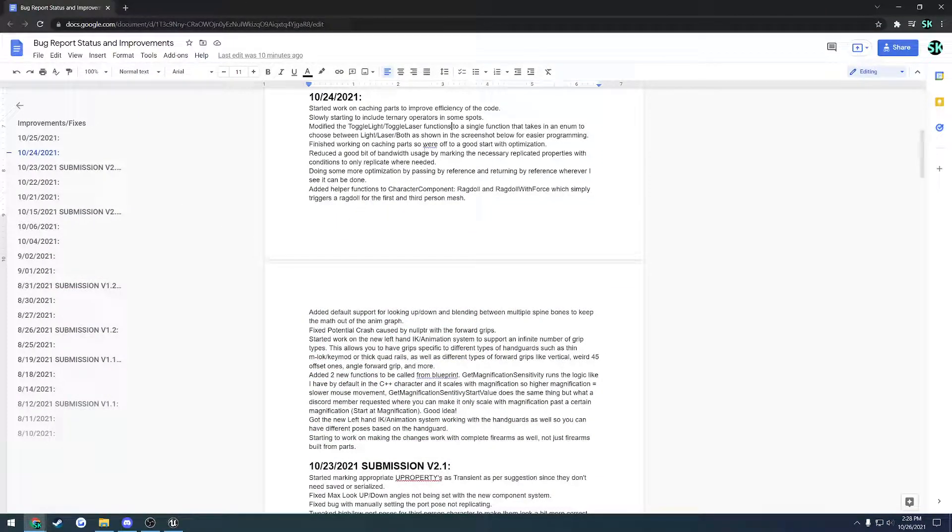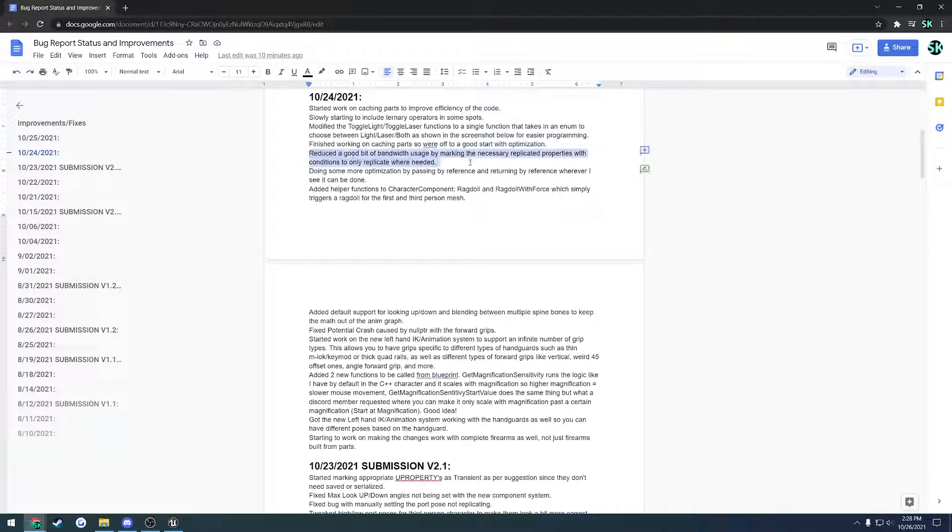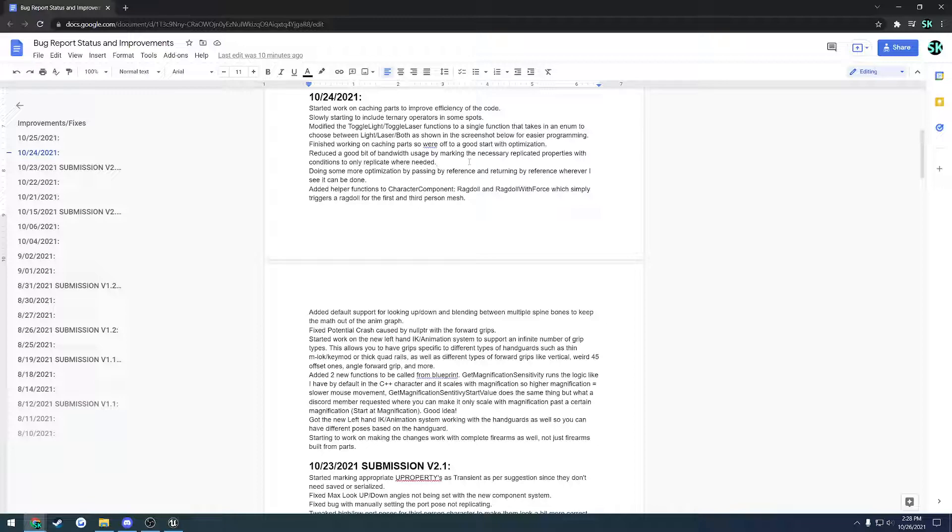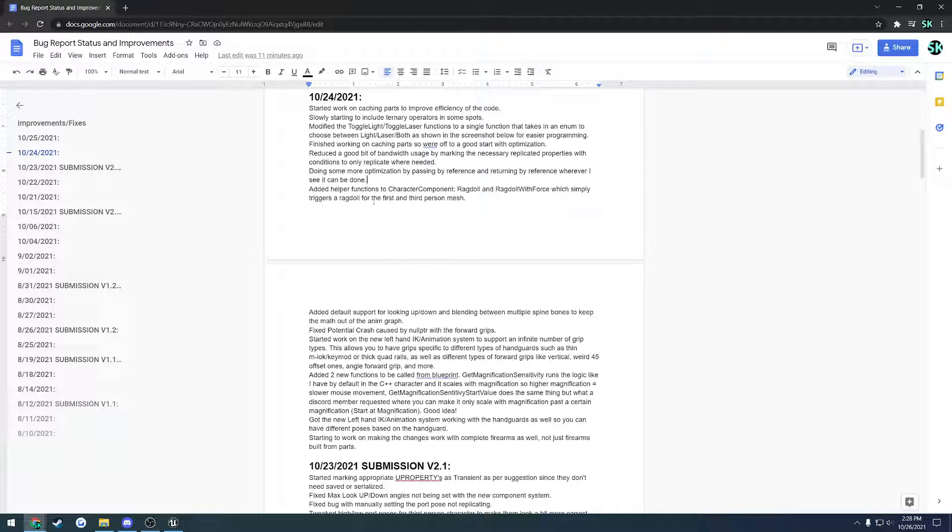Next up, finished work on caching all the parts. Went through and reworked a little bit of the replication, so we are only replicating what is needed to other clients. Other stuff that does not need to be replicated is no longer replicated at all, and anything that can be replicated only to ourselves is now only replicated to ourselves. This should save up a decent bit when it comes to bandwidth.